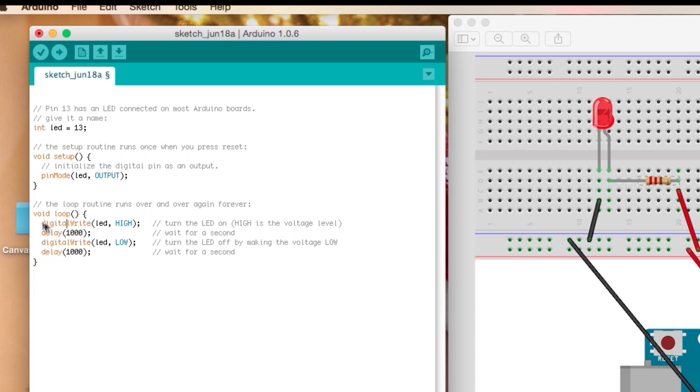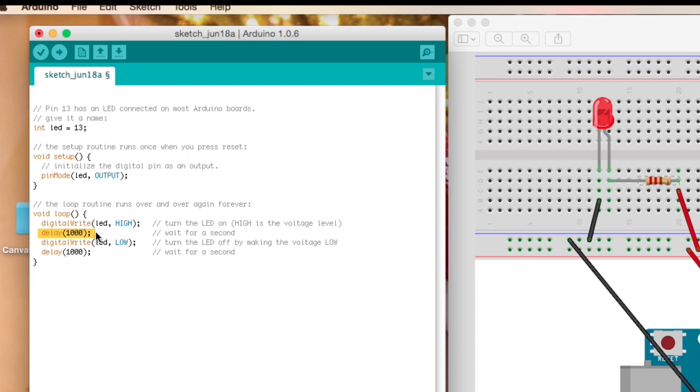And so the first thing we're going to do is digitalWrite which is basically going to write to that pin, pin 13, and we're going to give it HIGH which is going to send it some voltage right. And then we're going to delay, leave it on for a second, these are milliseconds so 1000 equals a second.